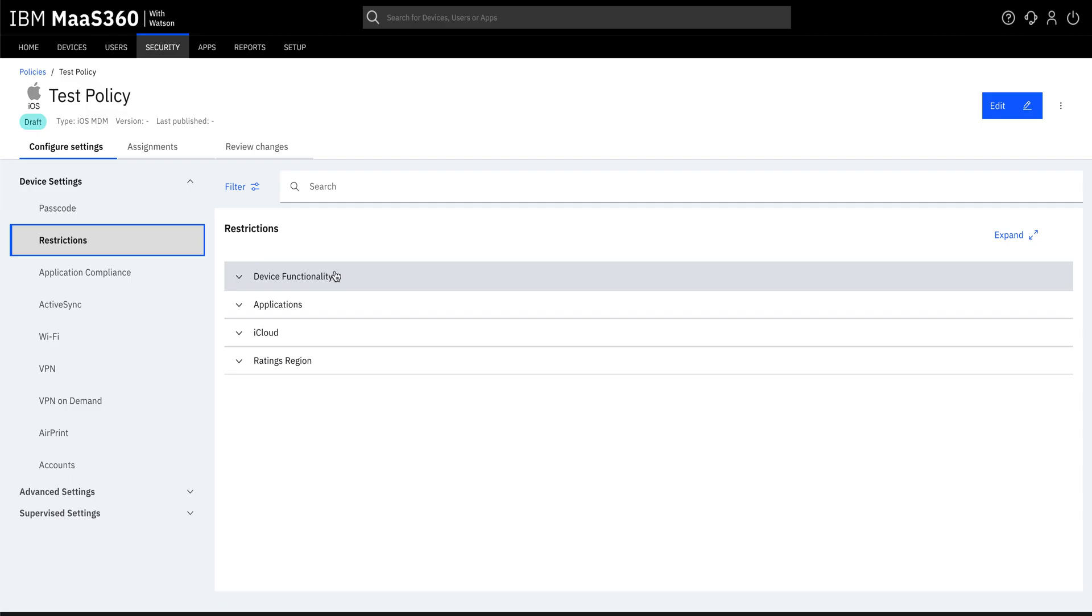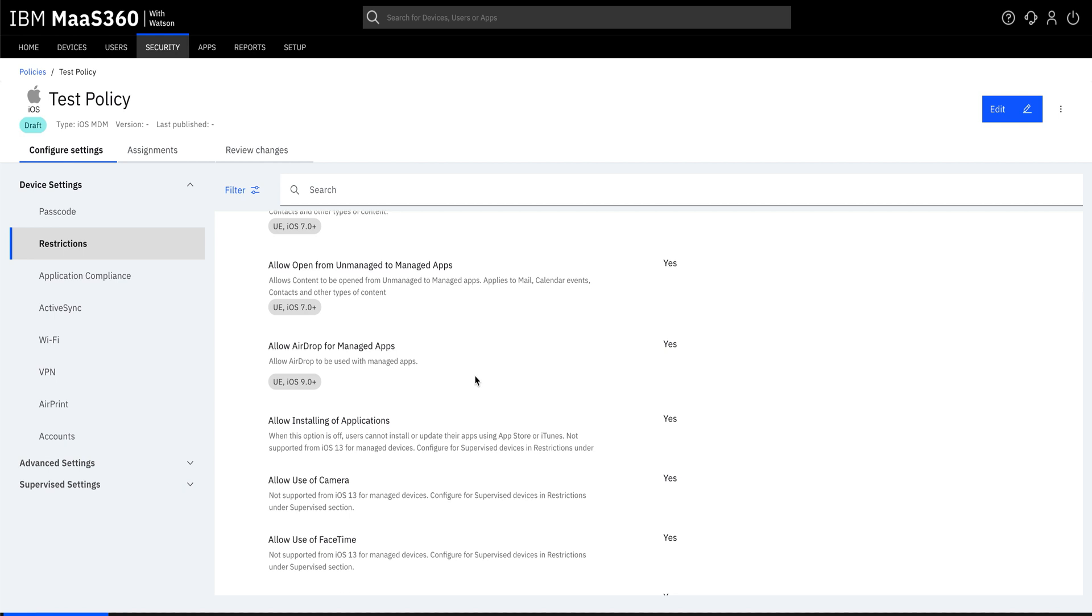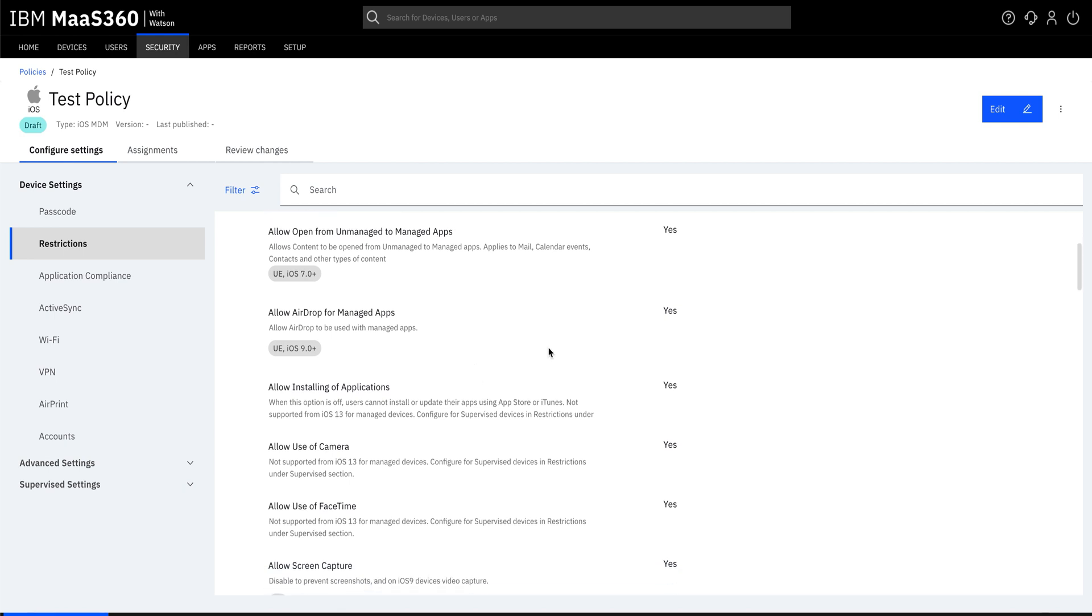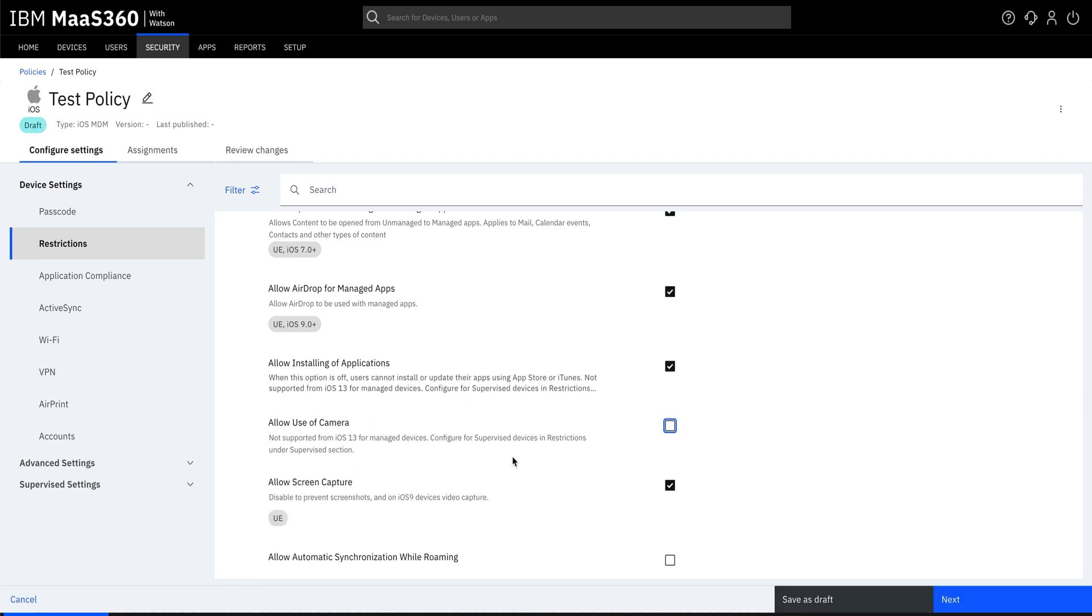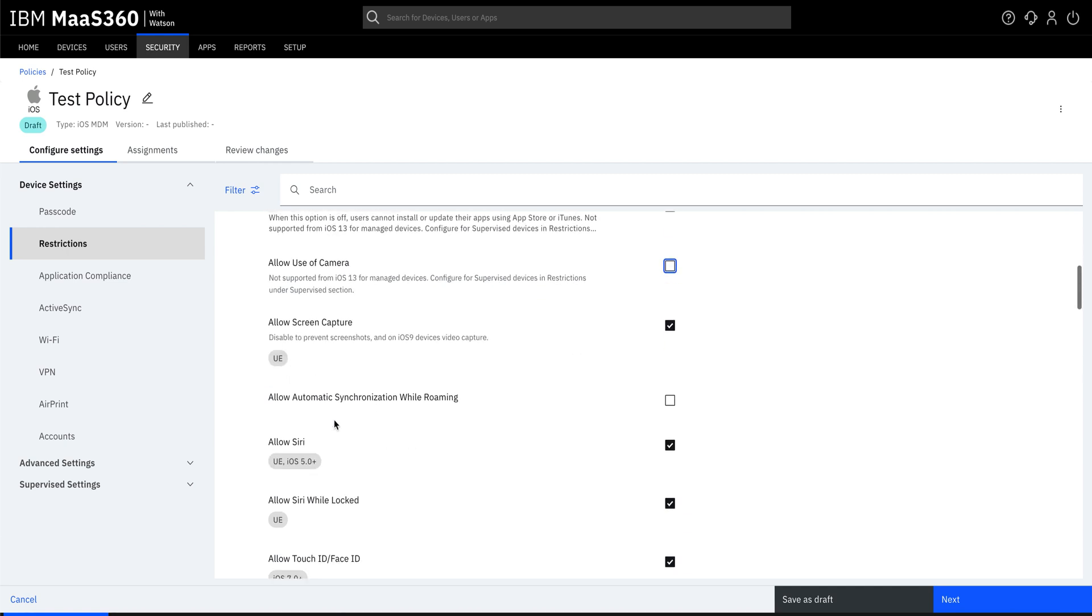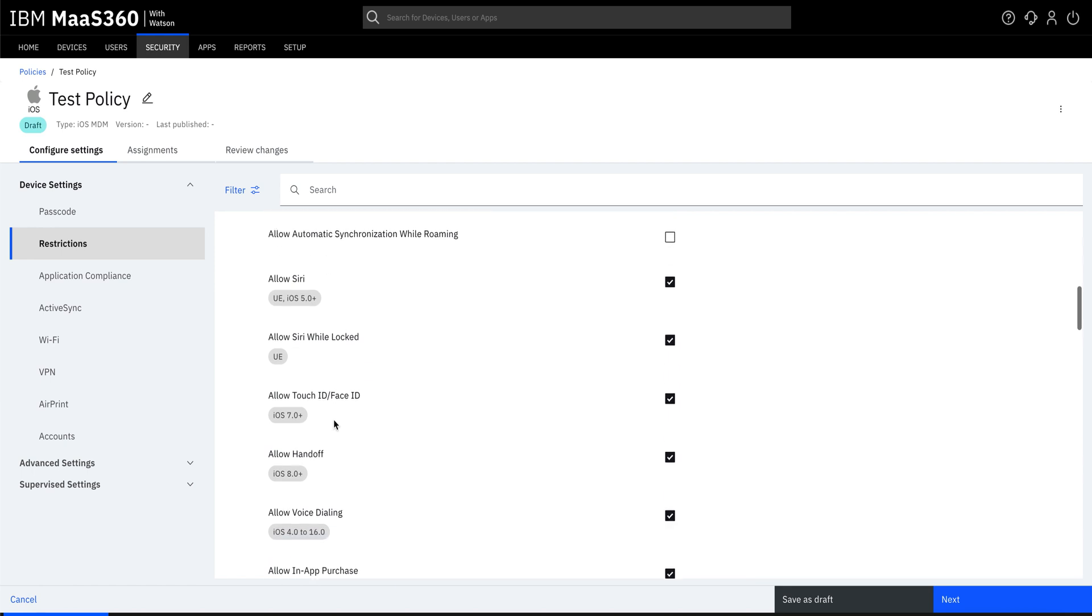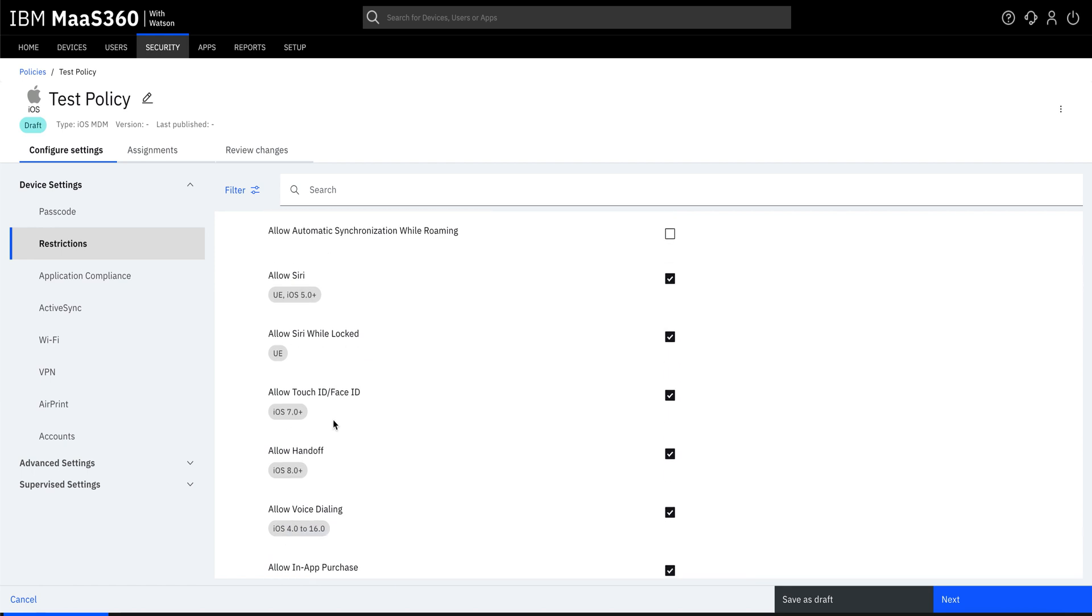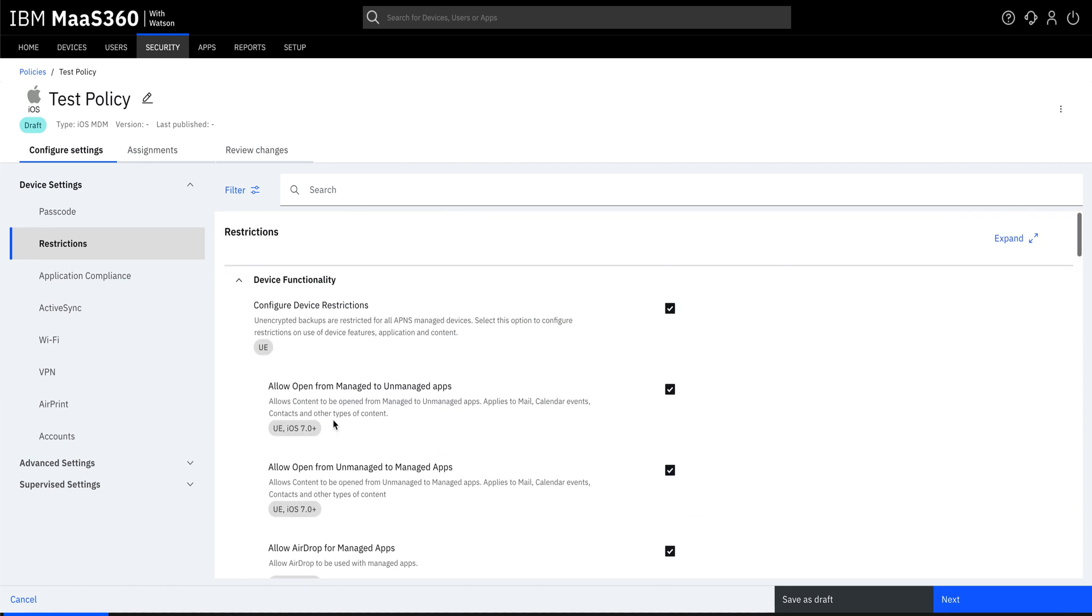If you want to allow or restrict certain device capabilities, then you can do so by enabling restrictions under device functionality. For example, if you want to restrict the use of camera for your end users, you can easily do so by going to allow use of camera option and deselecting it. Similarly, you can restrict the use of screen capture, Siri, touch ID, or face ID using the device functionality.